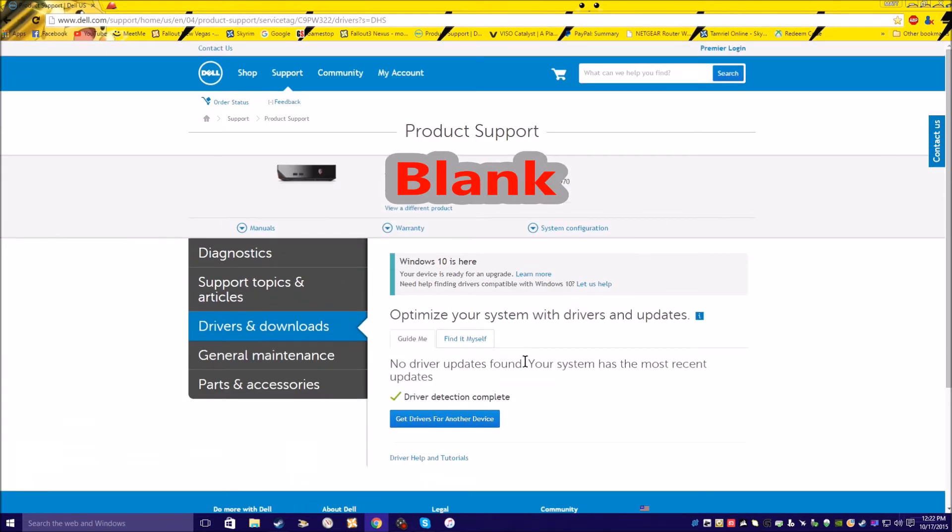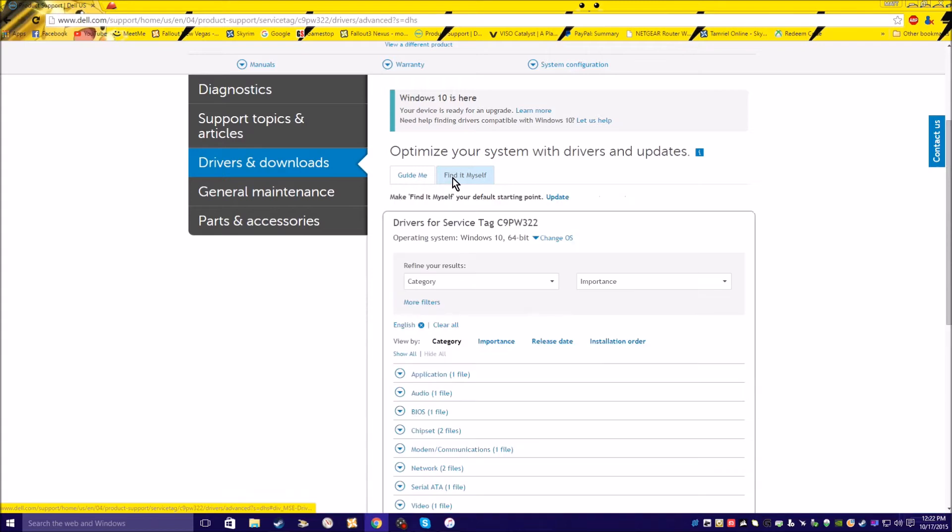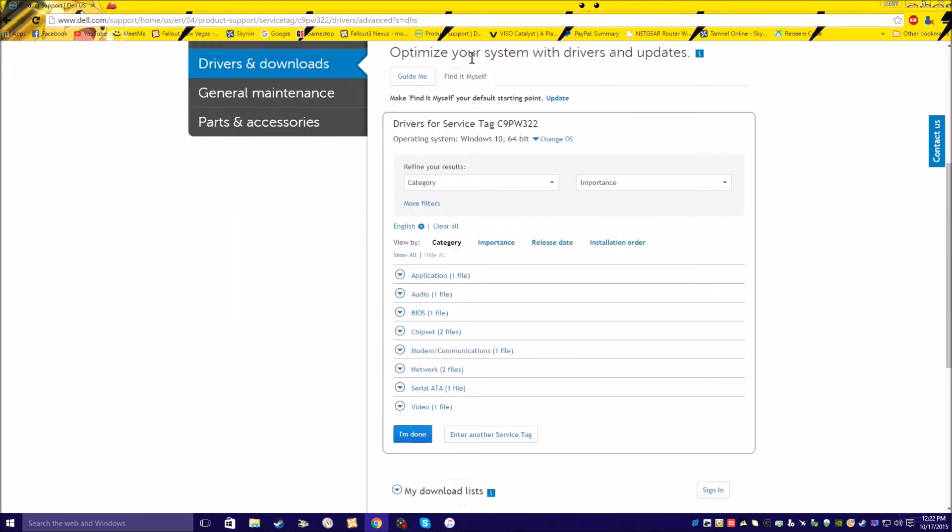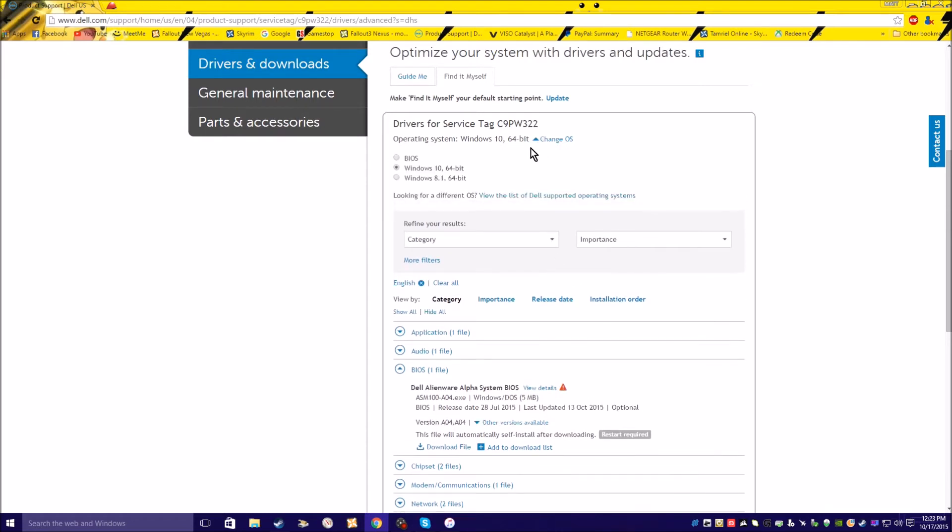It'll search for drivers and you just download them, and then they'll install them for you. Or you click on find it myself to see all the drivers. Make sure you pick the right OS up here: Windows 8.1, Windows 10.